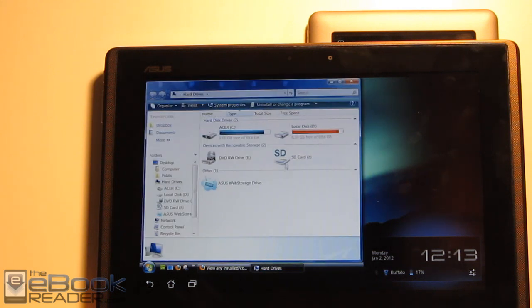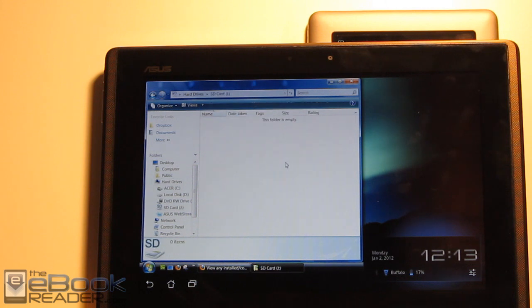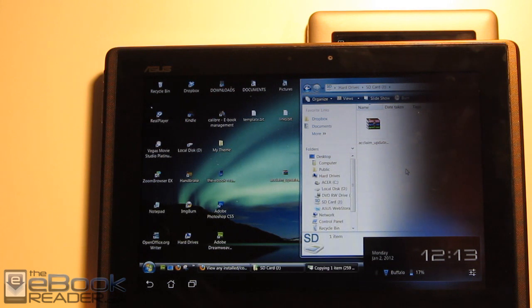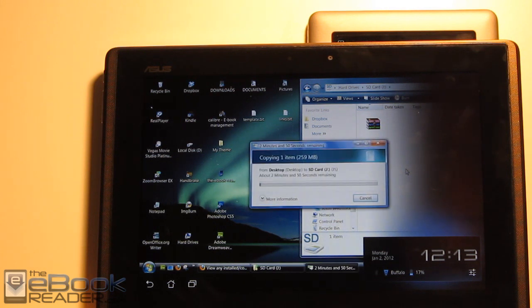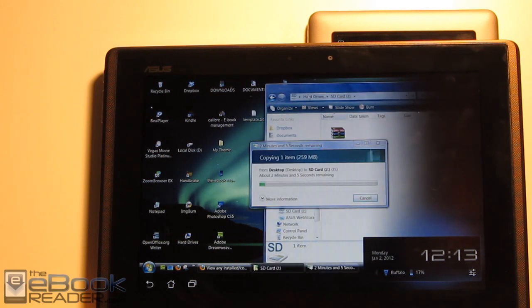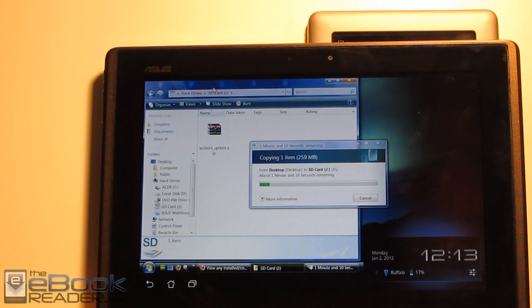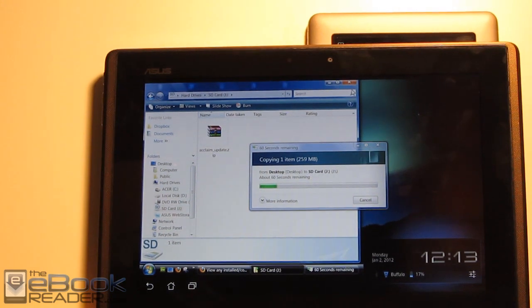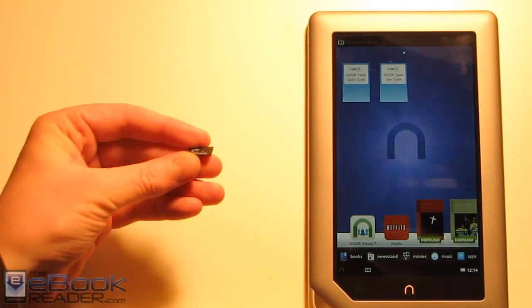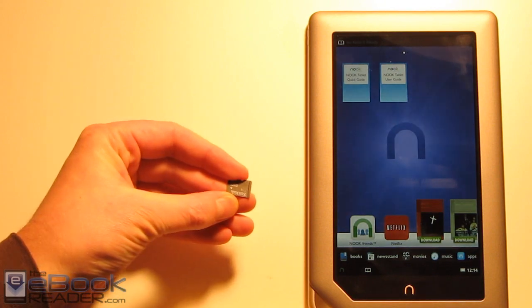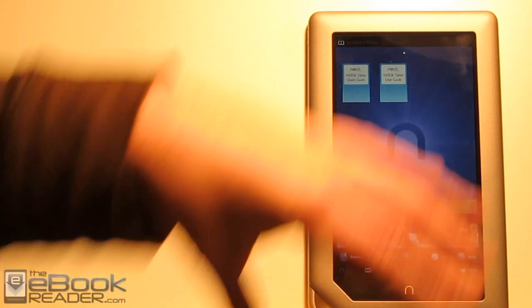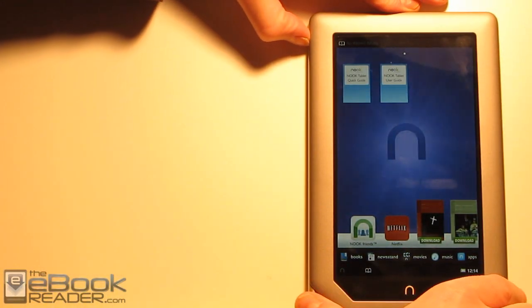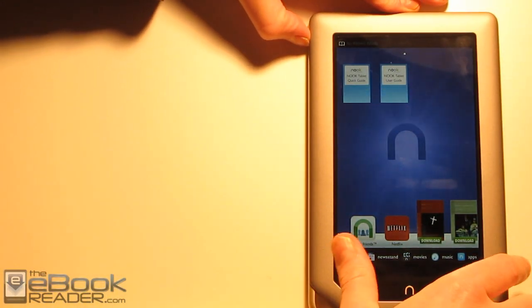You have to have it with that exact name. Just go ahead and put it on a micro SD card, drag and drop it, don't unpack it or anything. Once this gets finished, all we have to do is put it into the back of the Nook tablet.